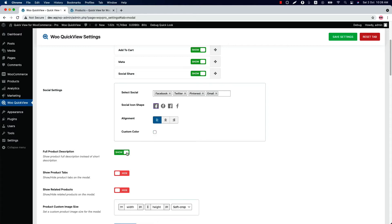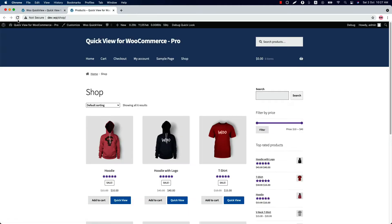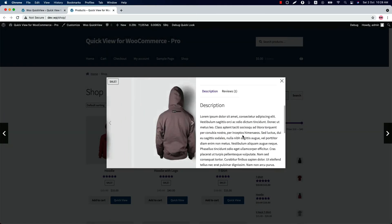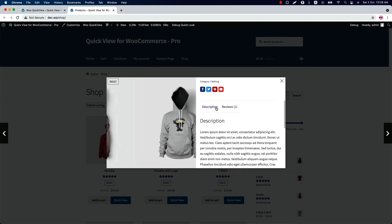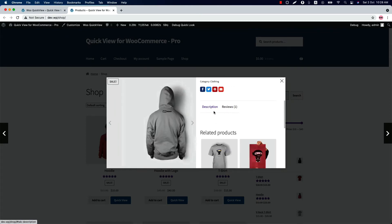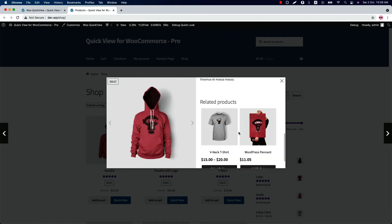Show the full description instead of the short description — when you show it, it will replace the short description. Show product tabs and related products in the modal. When I enable it and view the quick view, you can see the product tabs are showing, and those are the related products.